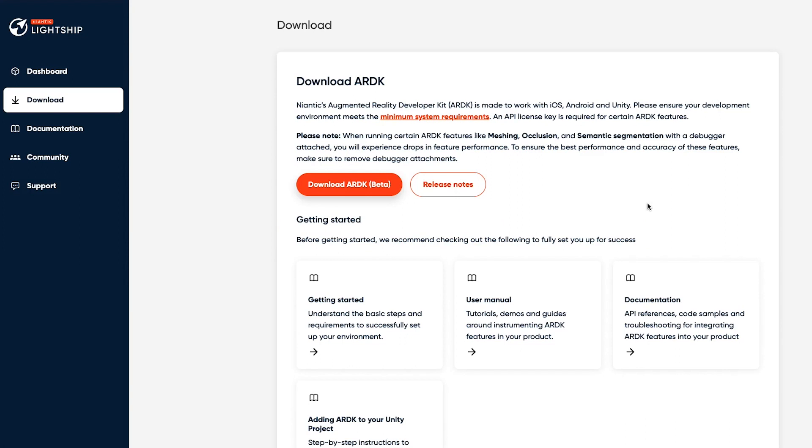Hi, I'm Justin Sneddon from the AR team at Niantic and today I'm going to walk you through how to set up ARDK and get it running for one of your projects.